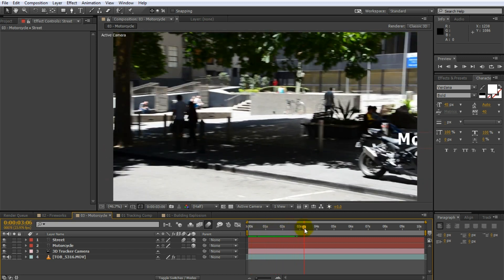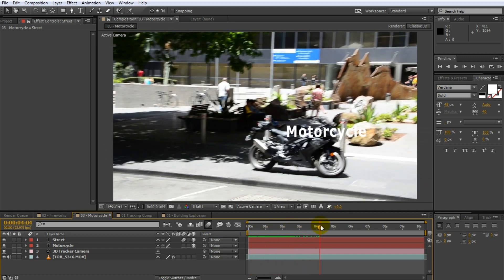And that's the common issues that you may encounter when using the 3D camera tracker. I really hope that clears up some of the common issues that you may encounter when using the 3D camera tracker in Adobe After Effects.